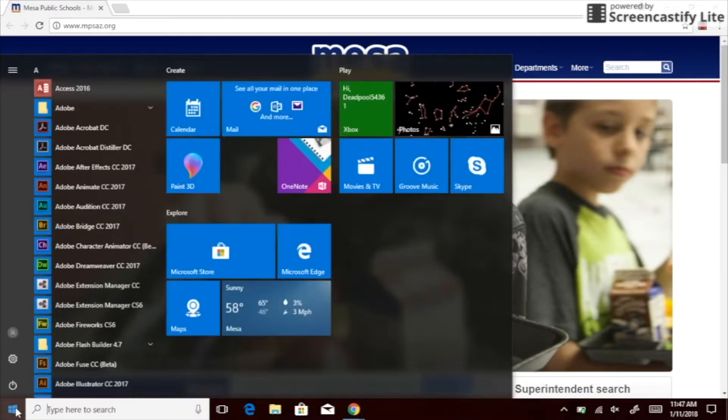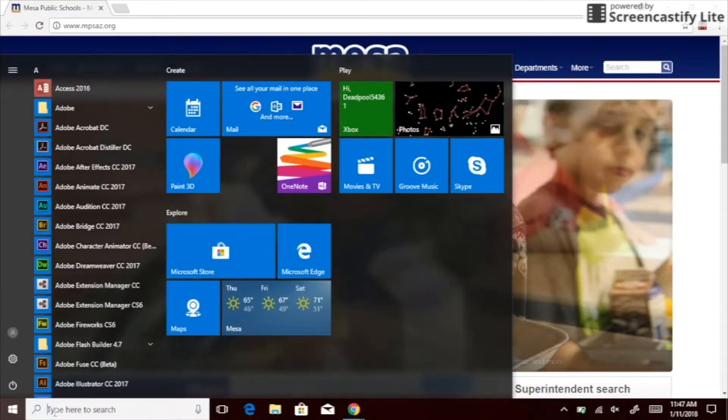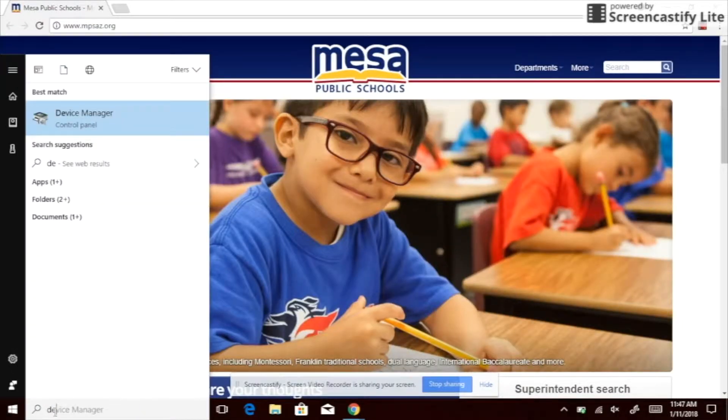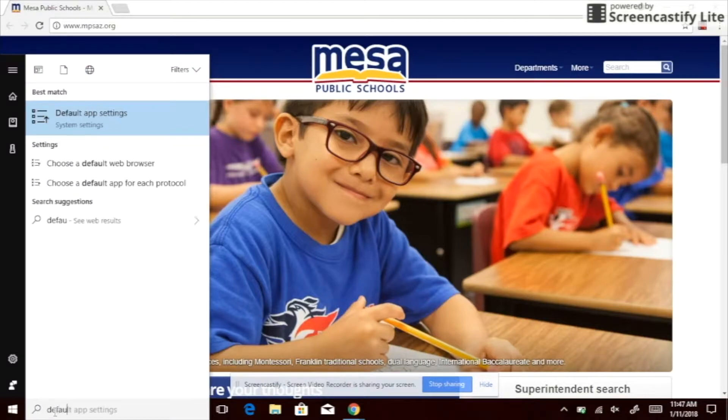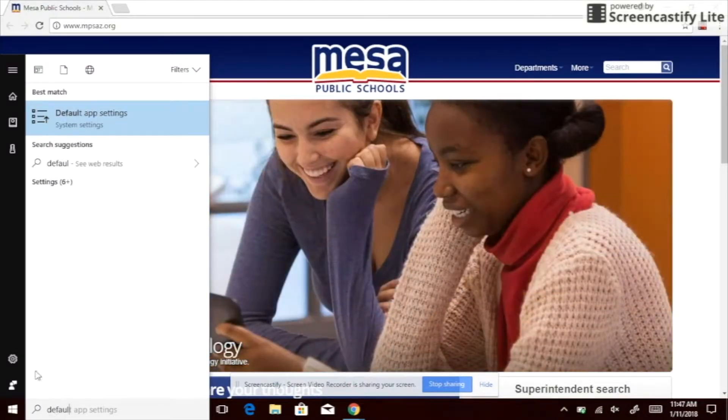You're going to want to start by pressing the Windows key on the bottom left corner. You're going to want to go to the search bar and type in default.